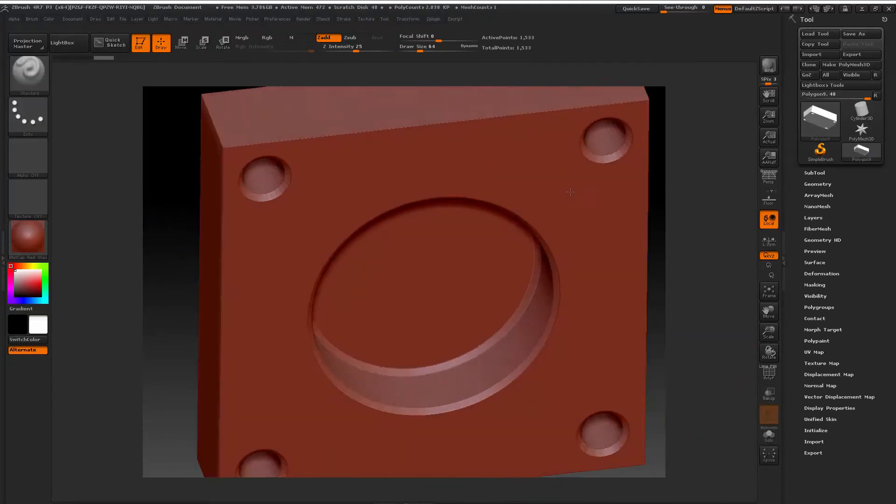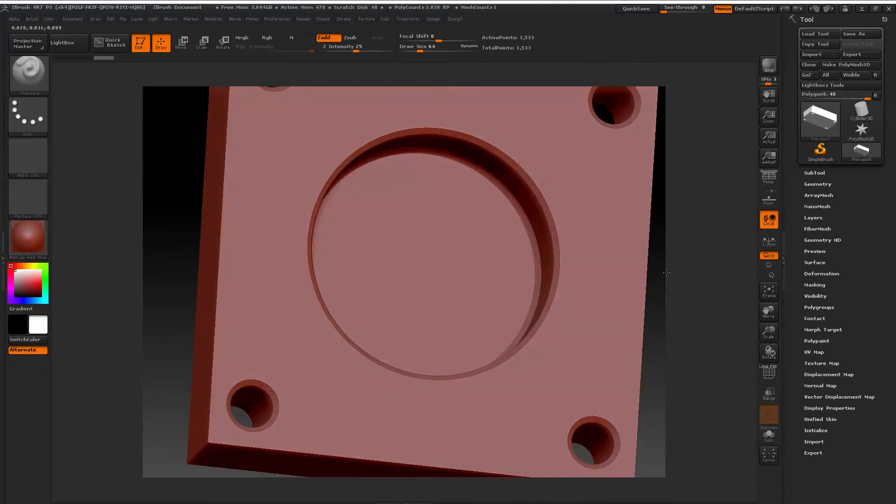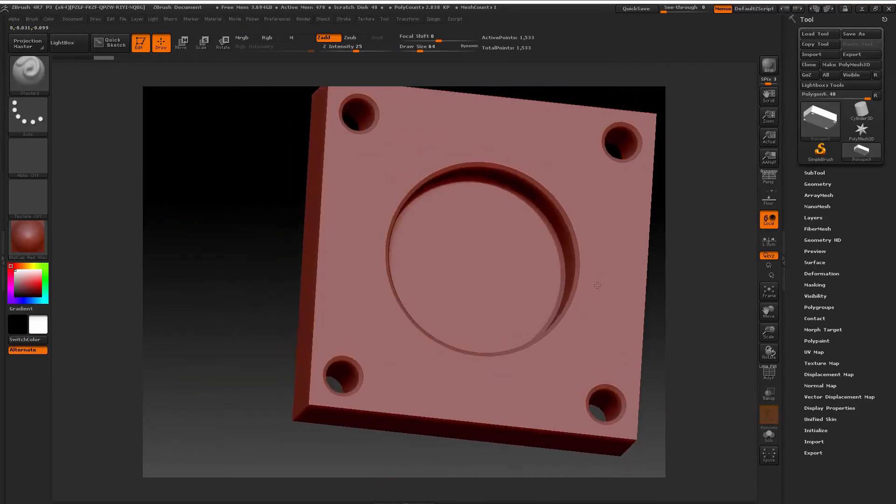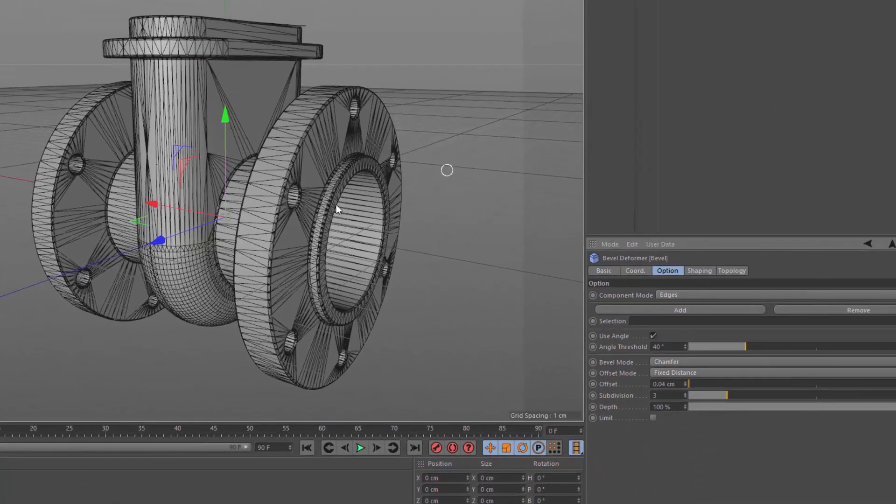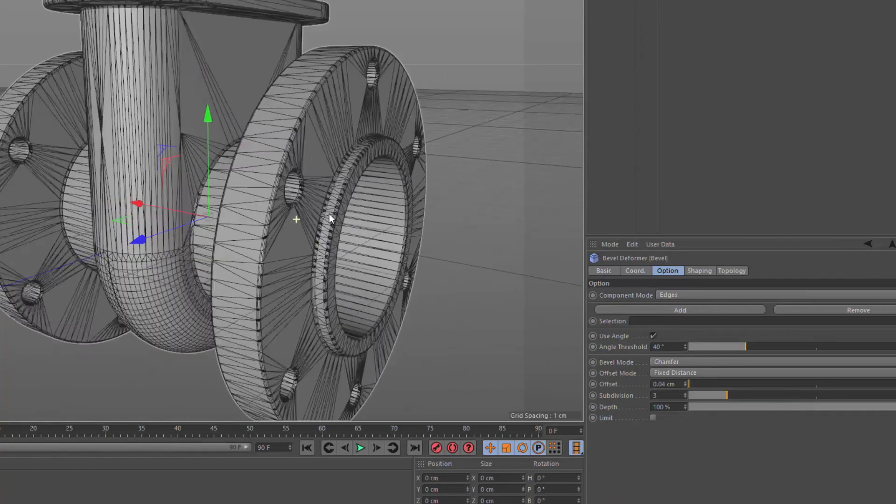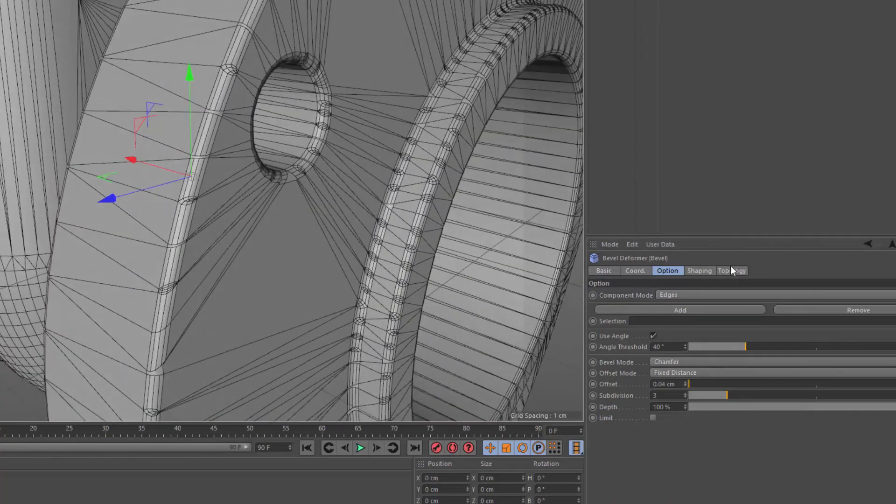We'll also show what can be done with CAD files that are brought into Cinema 4D, like using the bevel tool. Now that you have a sense of the process, let's start bringing CAD models into Cinema 4D.